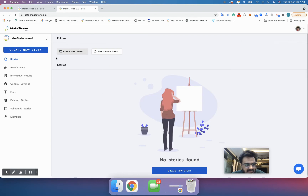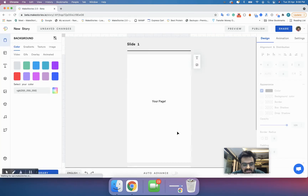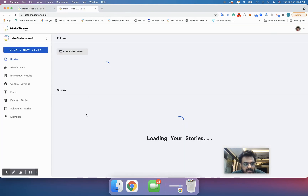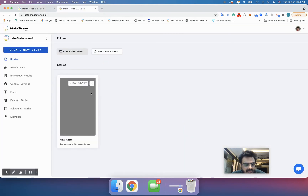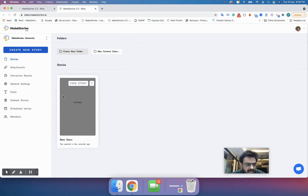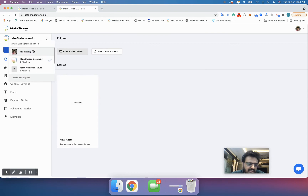There are various ways to organize stories. You can also drag and drop a story into a folder — that's another way to do it.